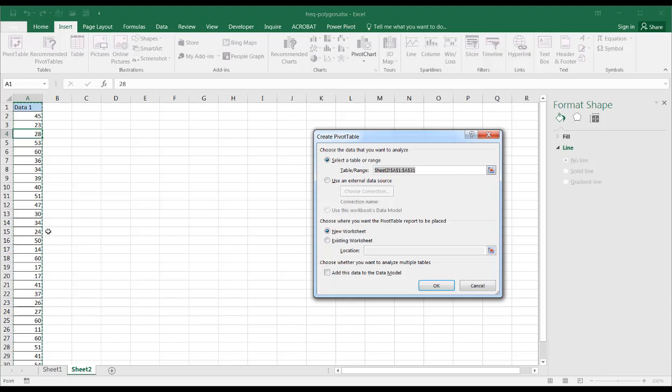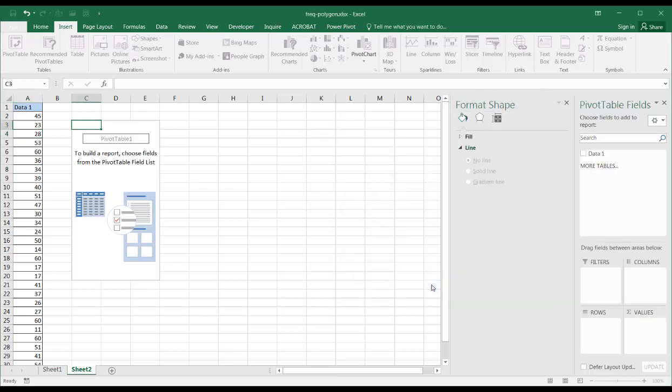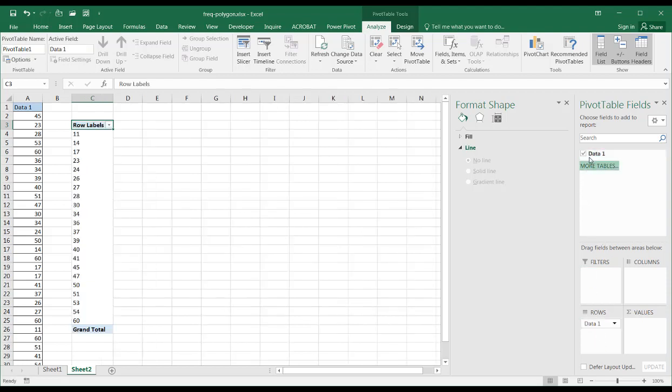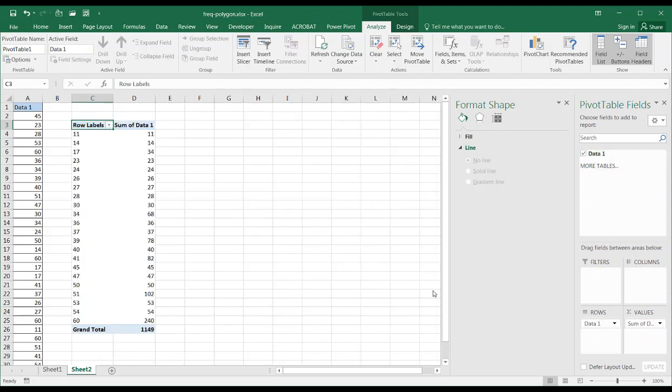It's selected my range. I'm going to put it into the existing worksheet, which is here. I'll just put it here in cell C3, click OK. Now I'll bring the data onto the rows and also the count of the data into values.